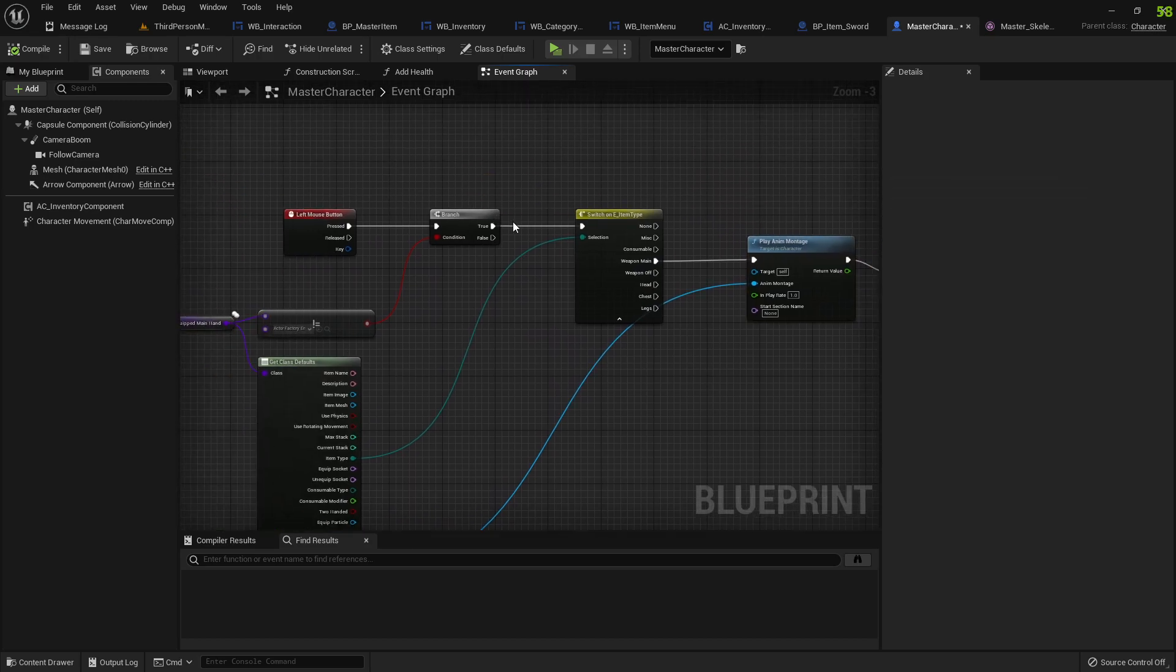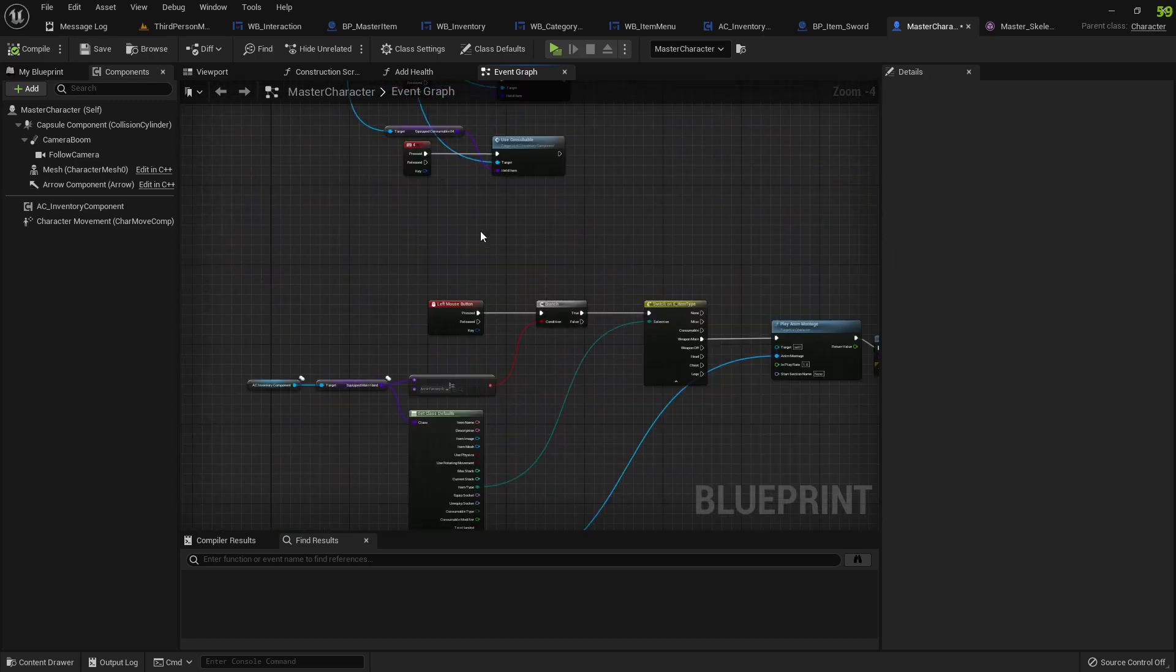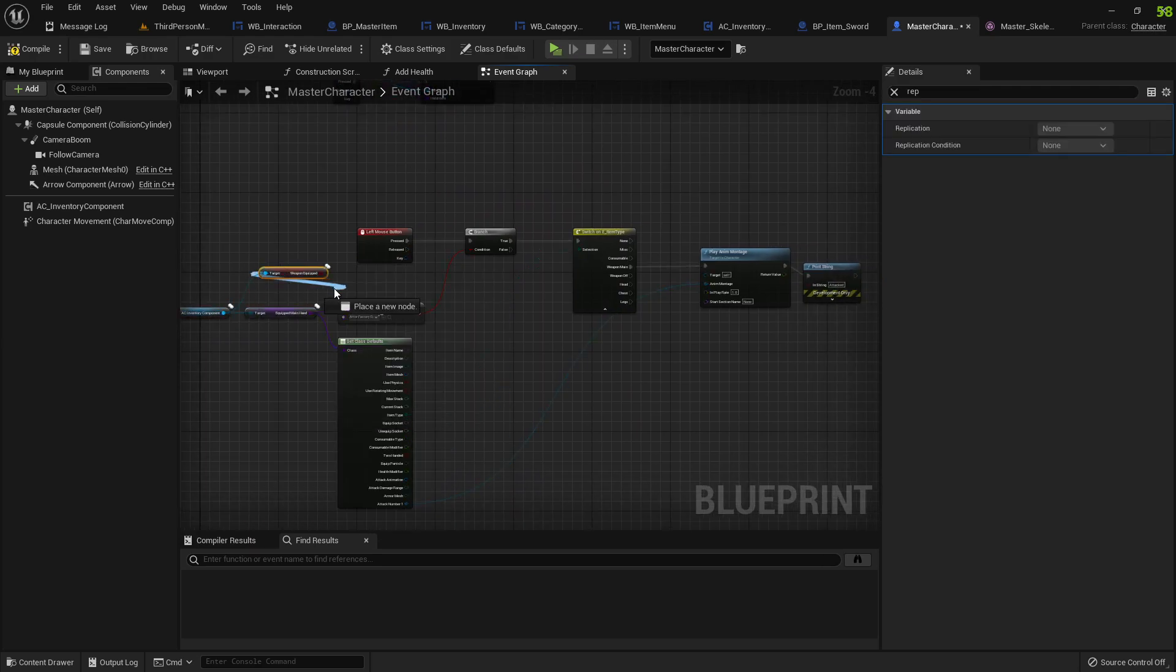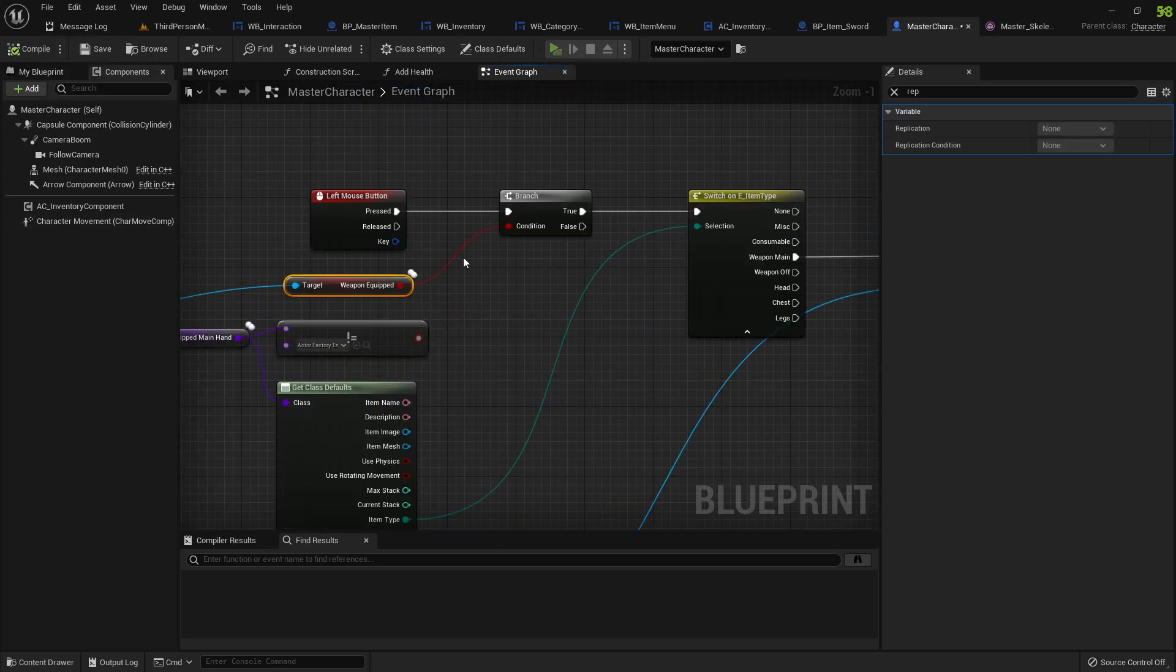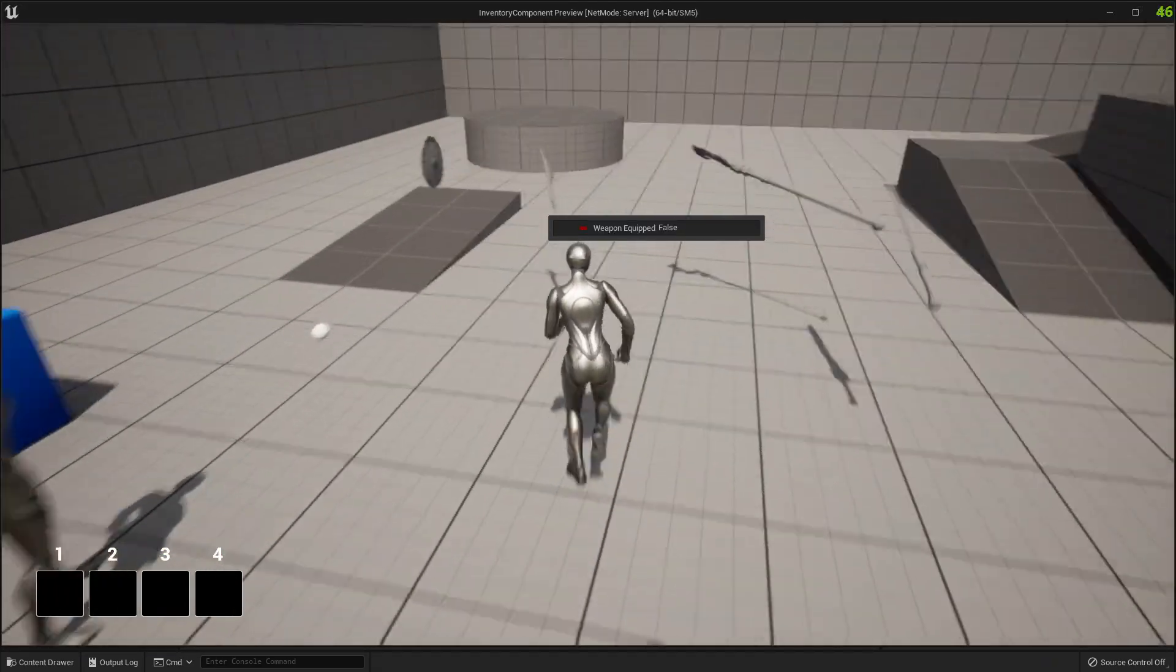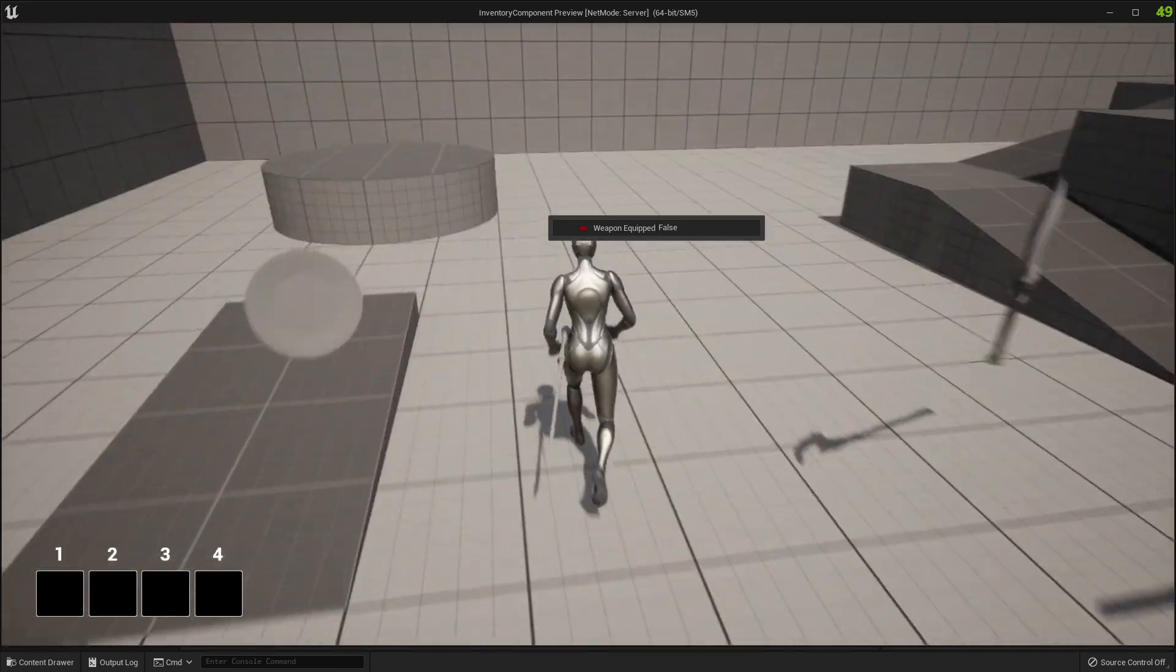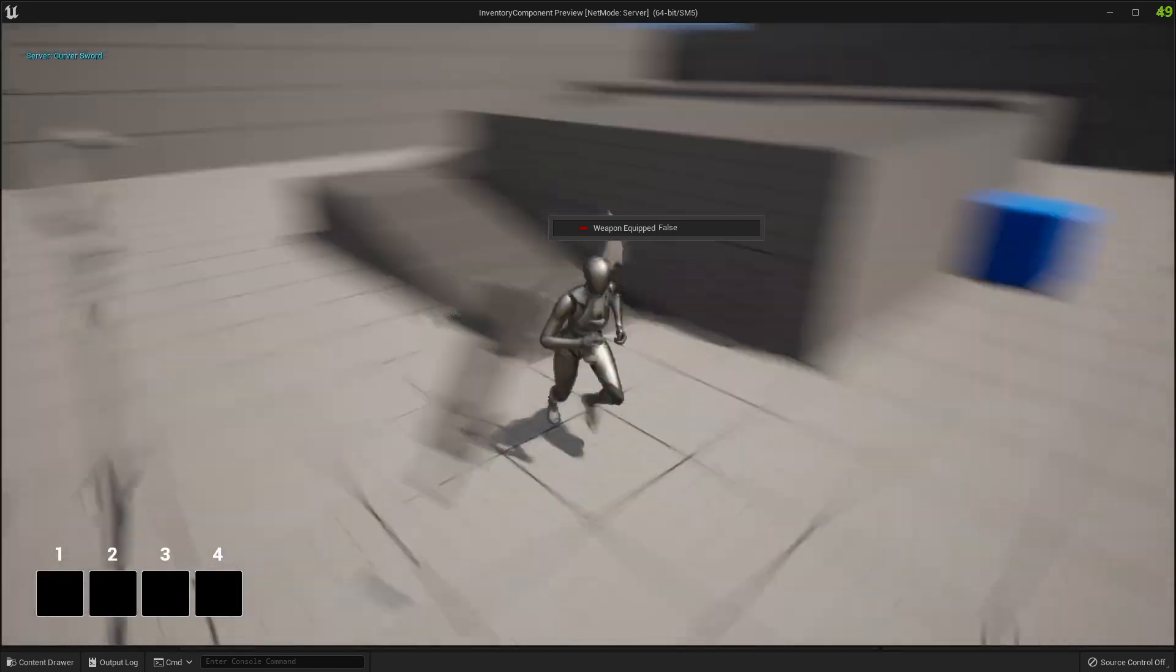We probably should also only do it if we have, if this is true as well. Actually we can probably do it like this. So no attack doesn't work, attack still doesn't work and I equip it into my hand, it now works.